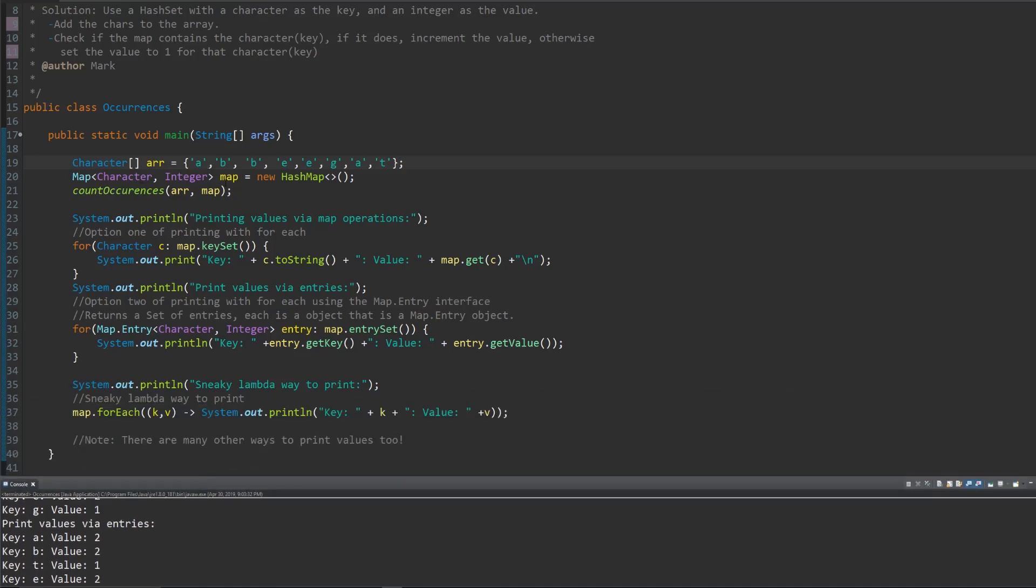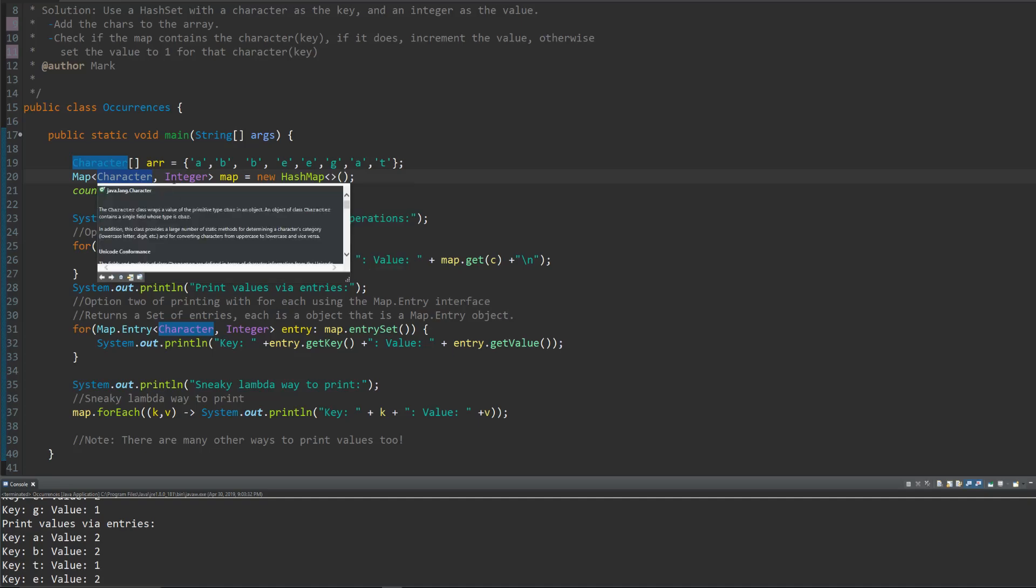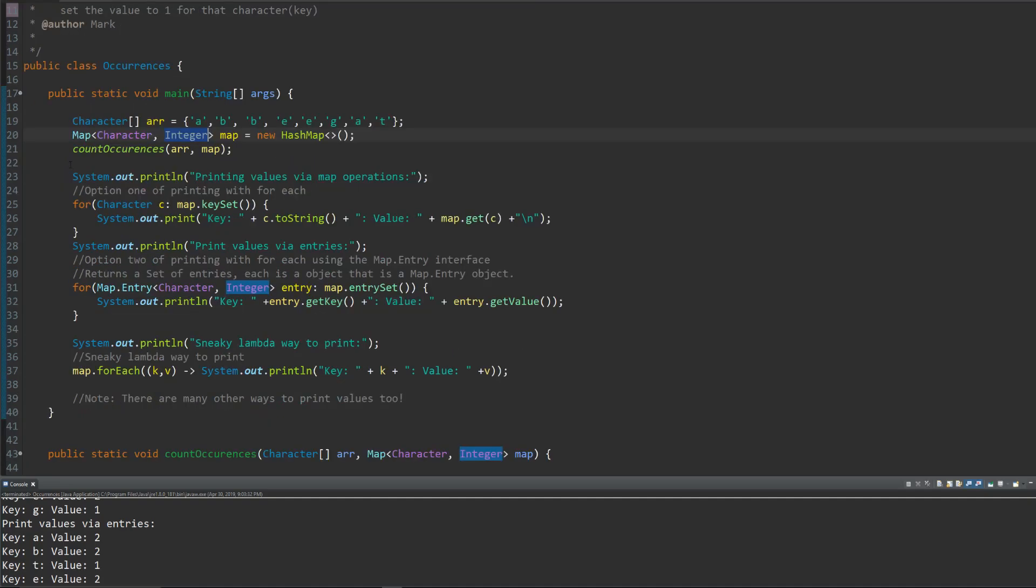And we're just gonna create the map character. It's gonna map character to integer, have the key character and the value being an integer.